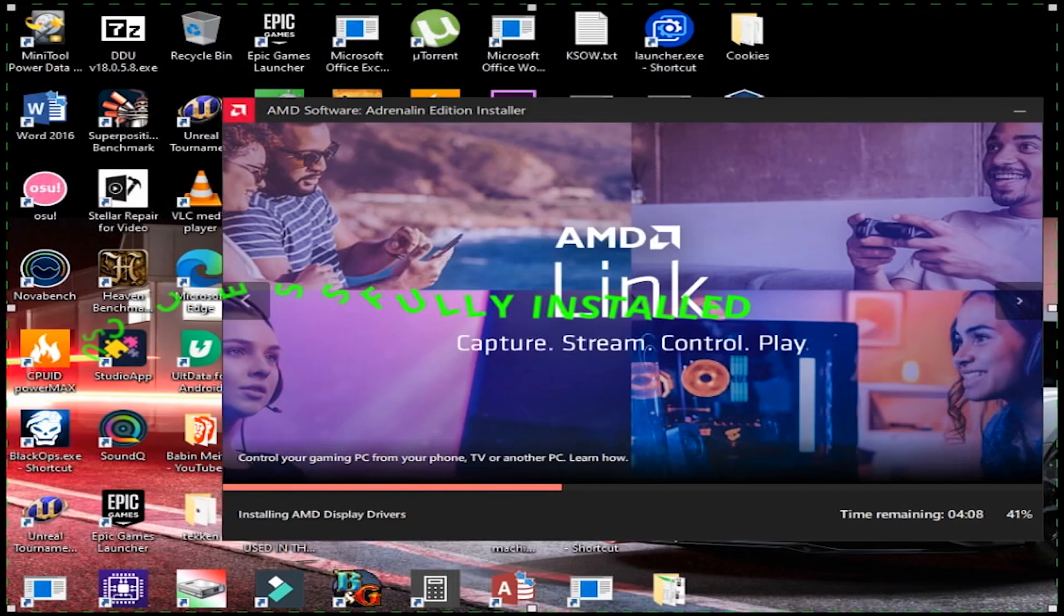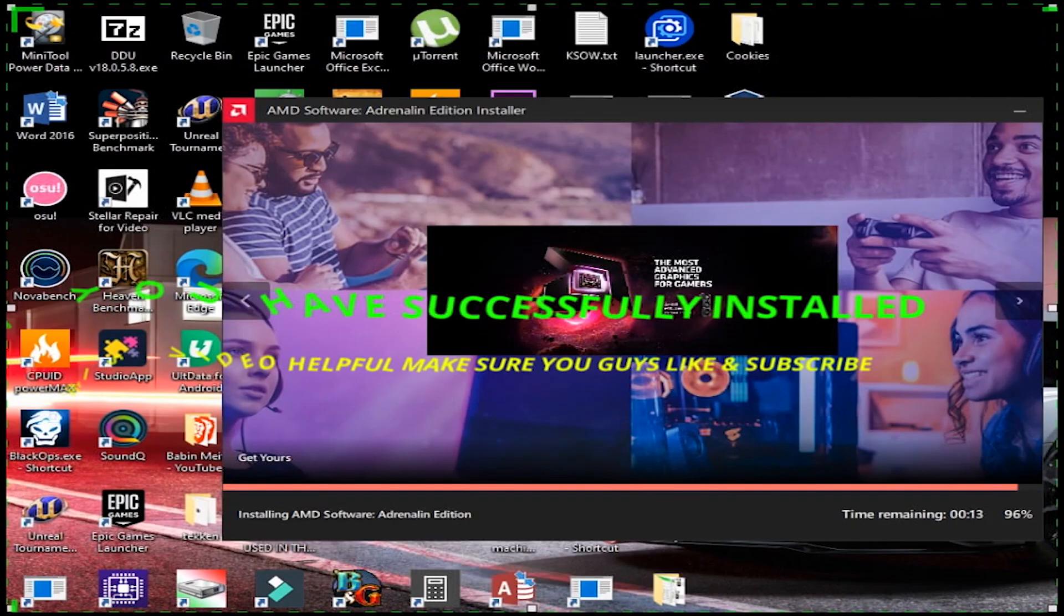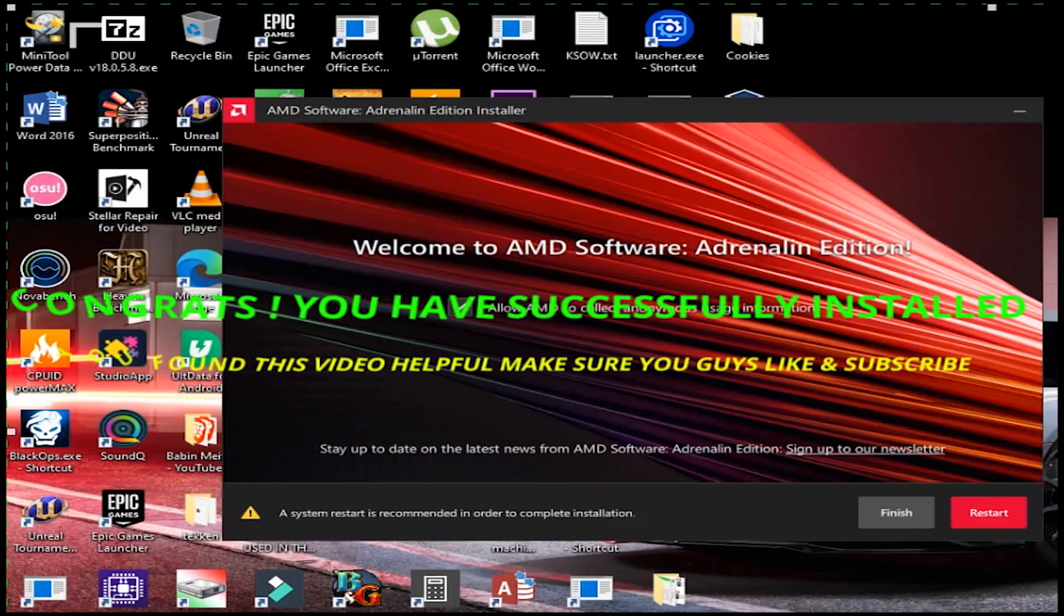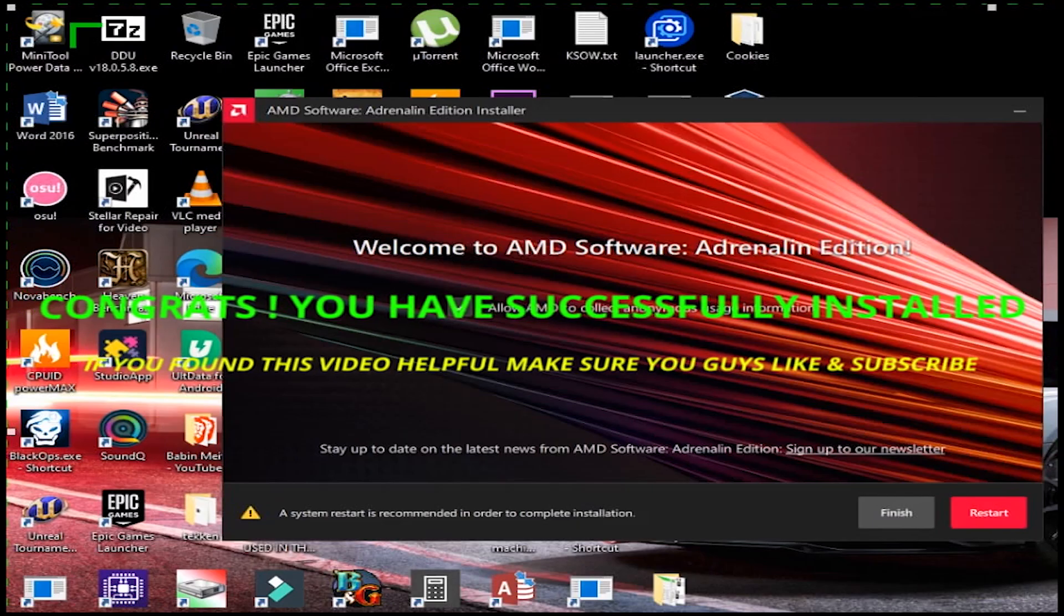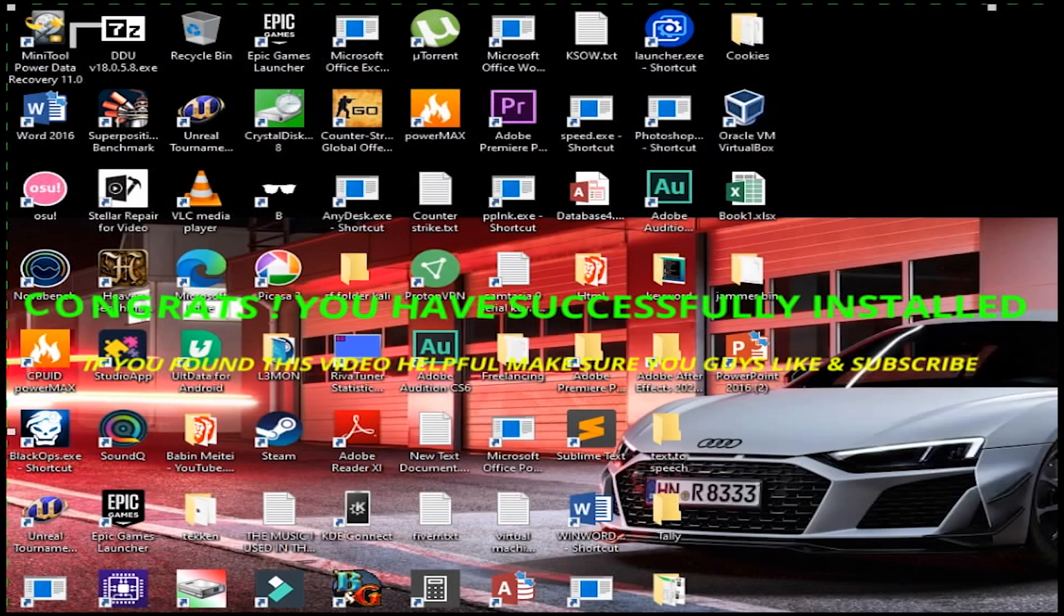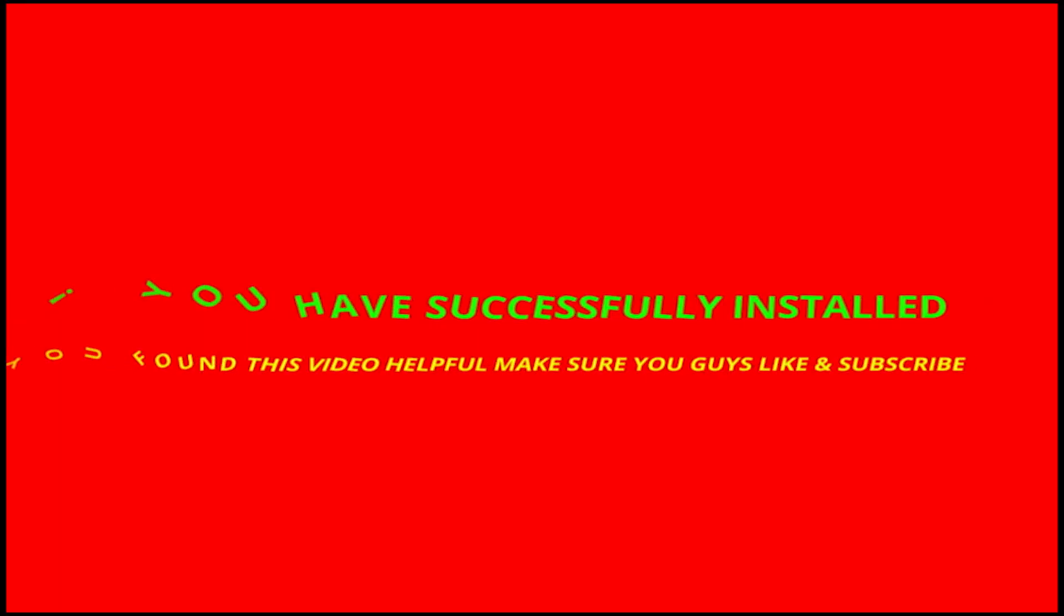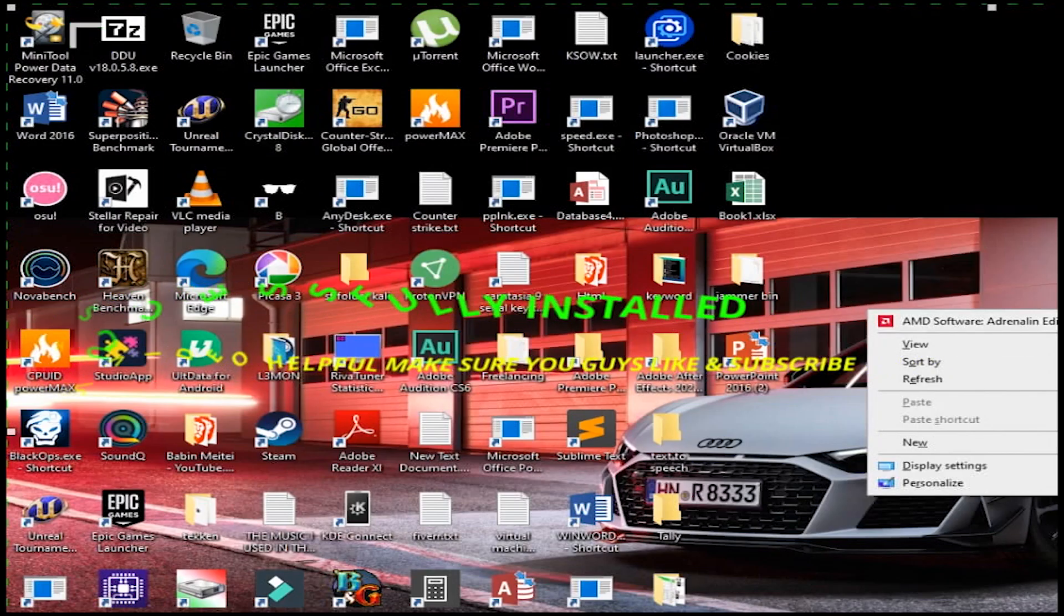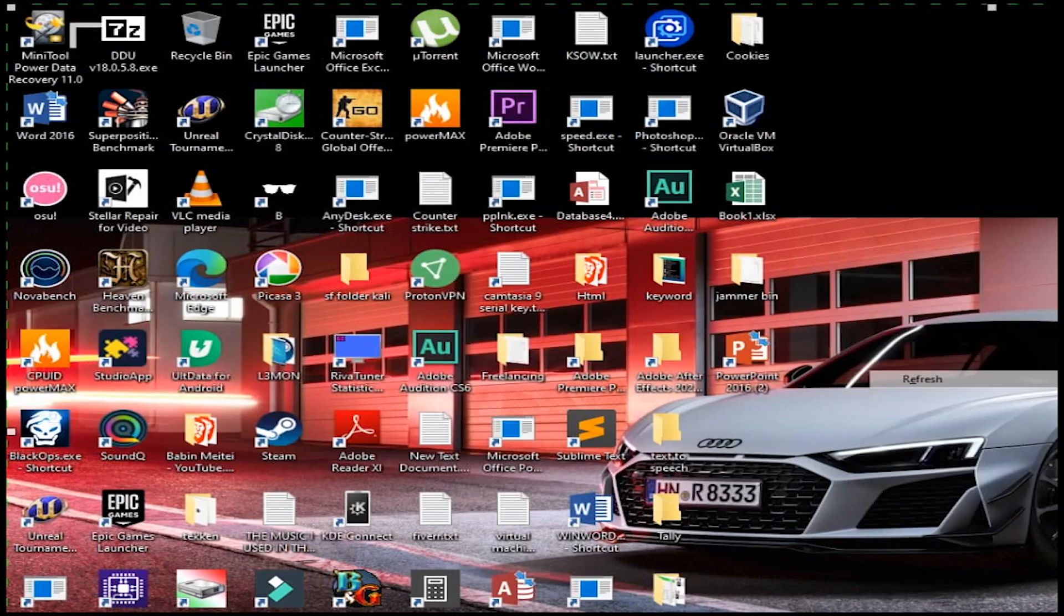We are all finished now, good to go, but make sure you guys restart your computer. So yeah, that's it. I hope this tutorial video was helpful. Please show some support by considering like and subscribe to this channel.